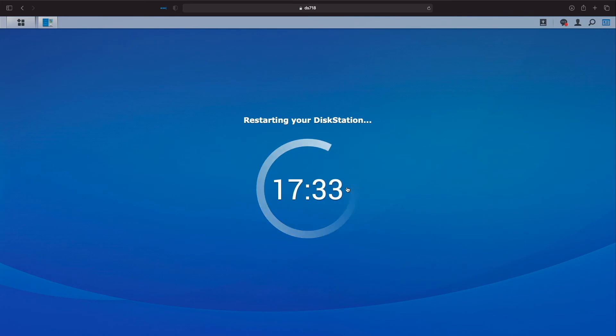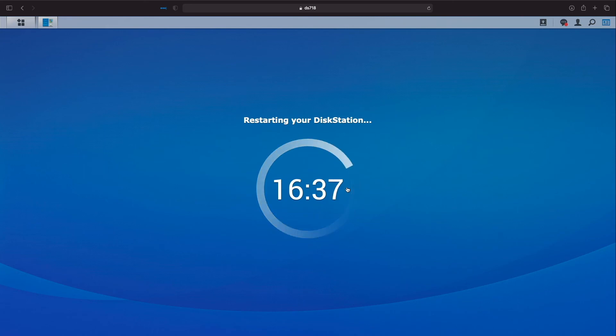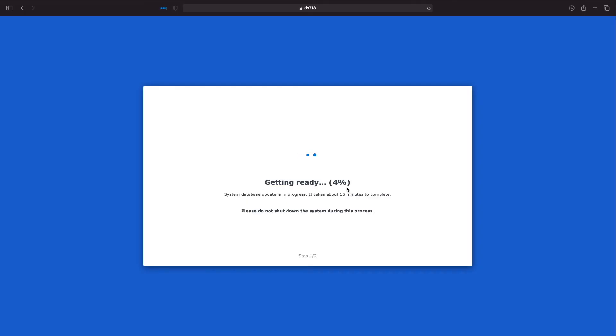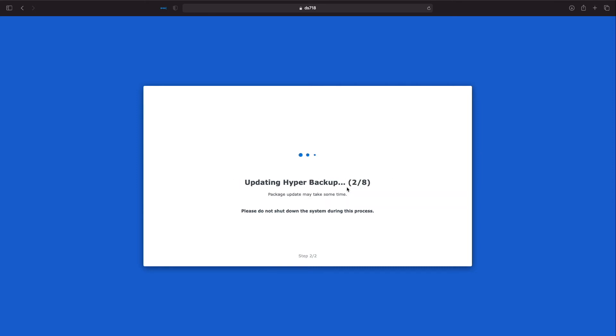Overall, I had no issues with the upgrade process and everything looks to be working fine on my DS-718 Plus. The only package that needed to be manually upgraded was Virtual Machine Manager which required me to do the update from the Package Center.